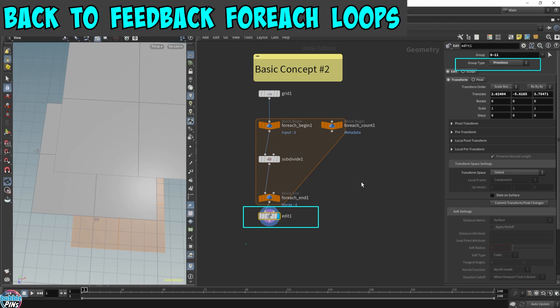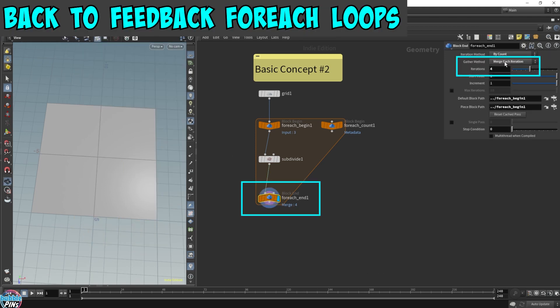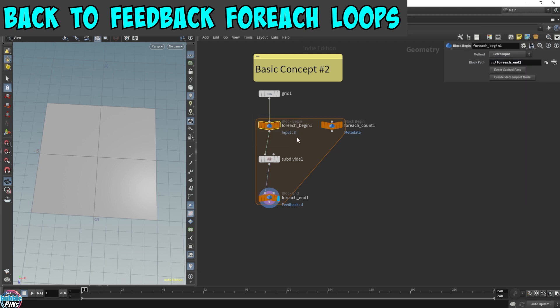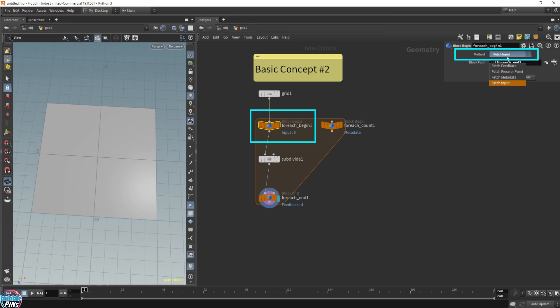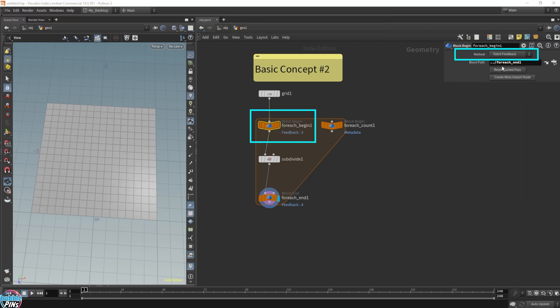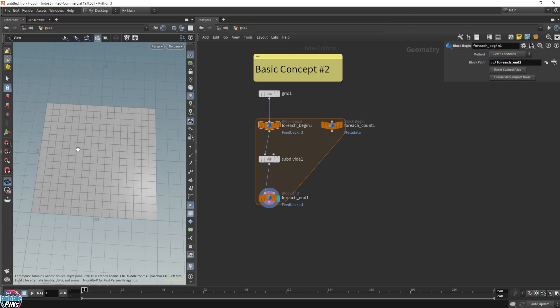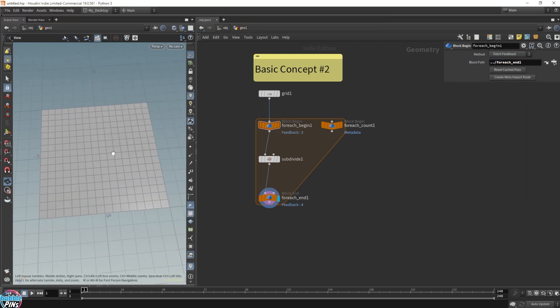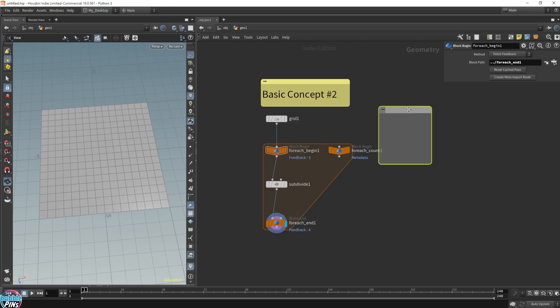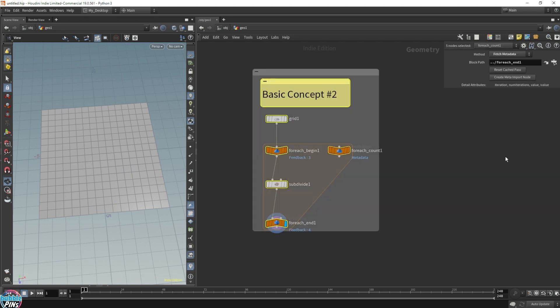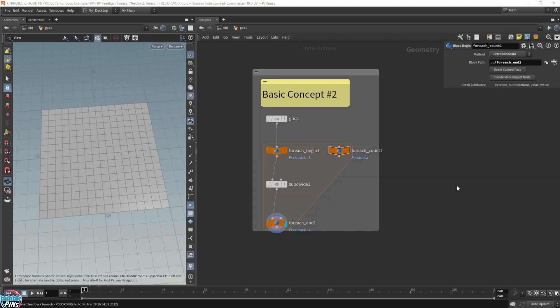Let's switch this all back. I'm going to switch back to feedback for each loop and switch back to fetch feedback. So this is subdividing again and again and again. That's basic concept number two.